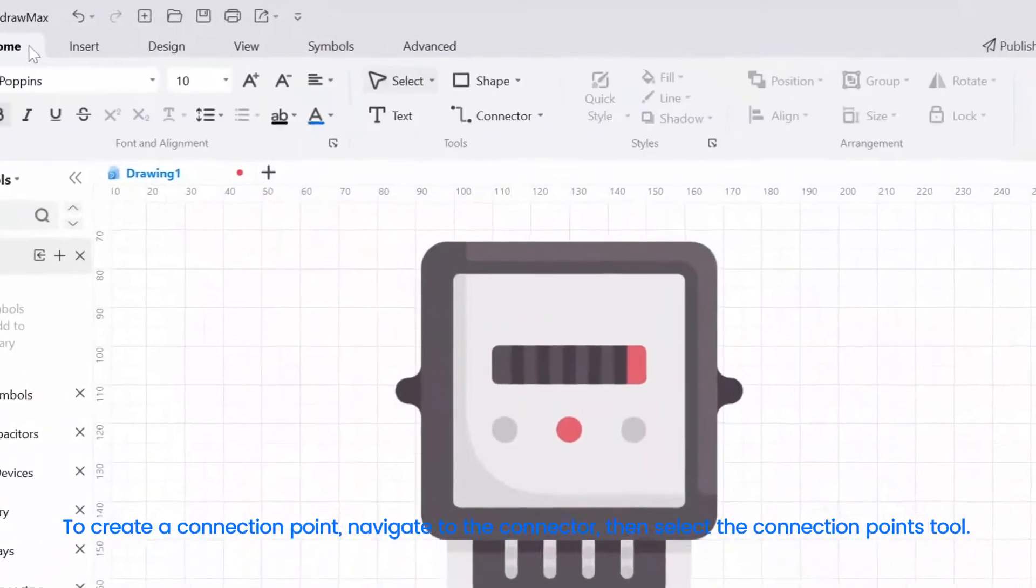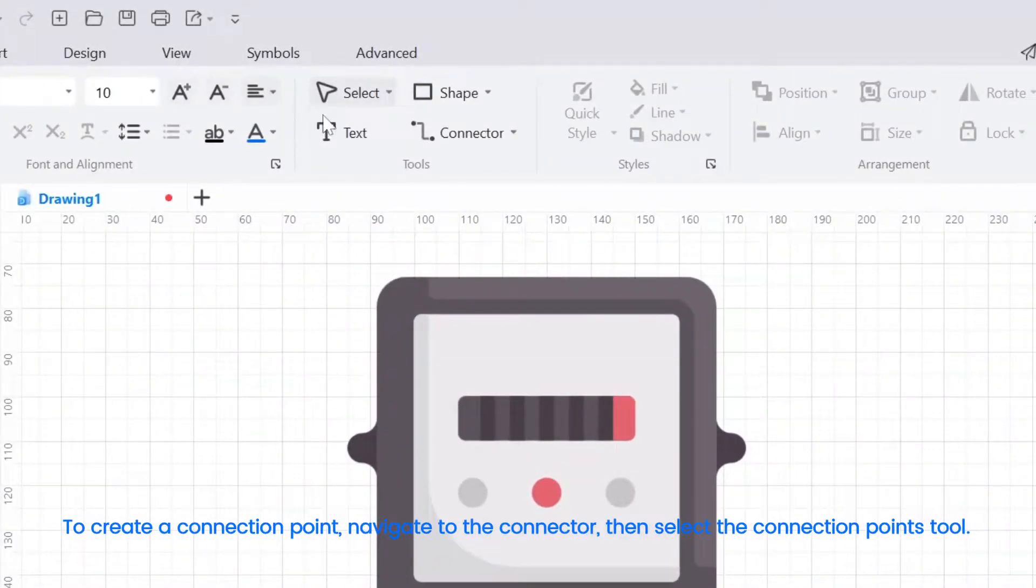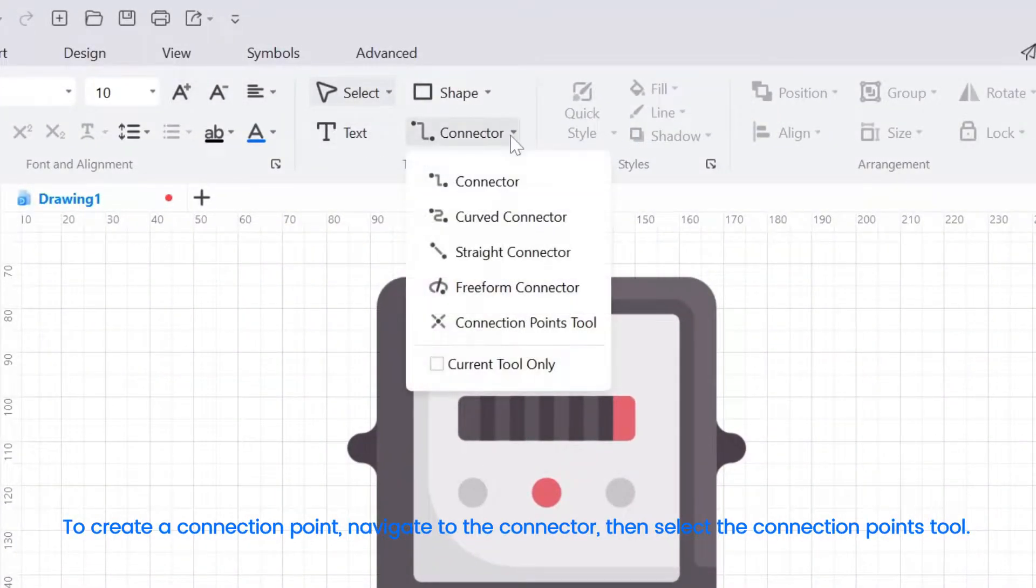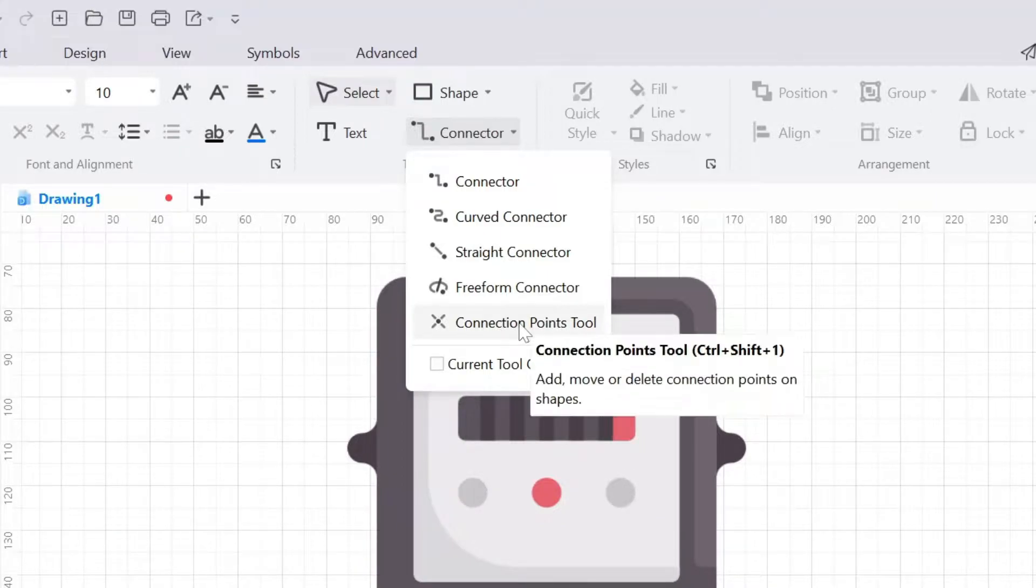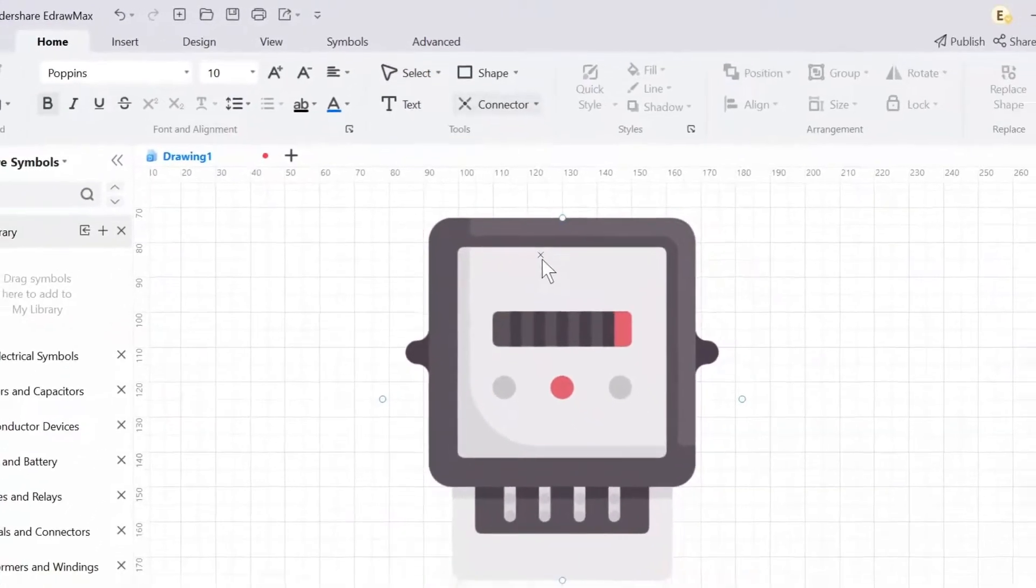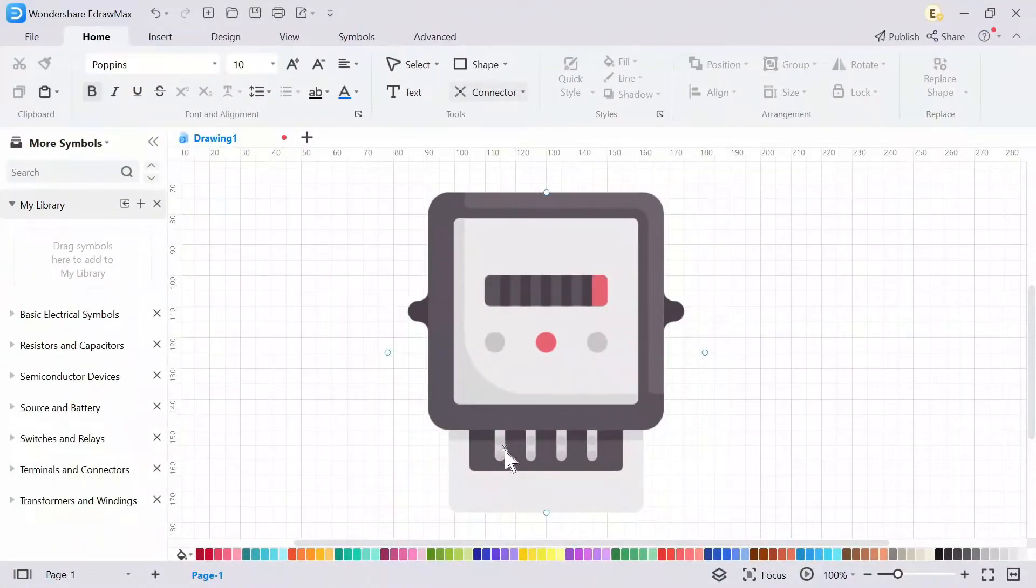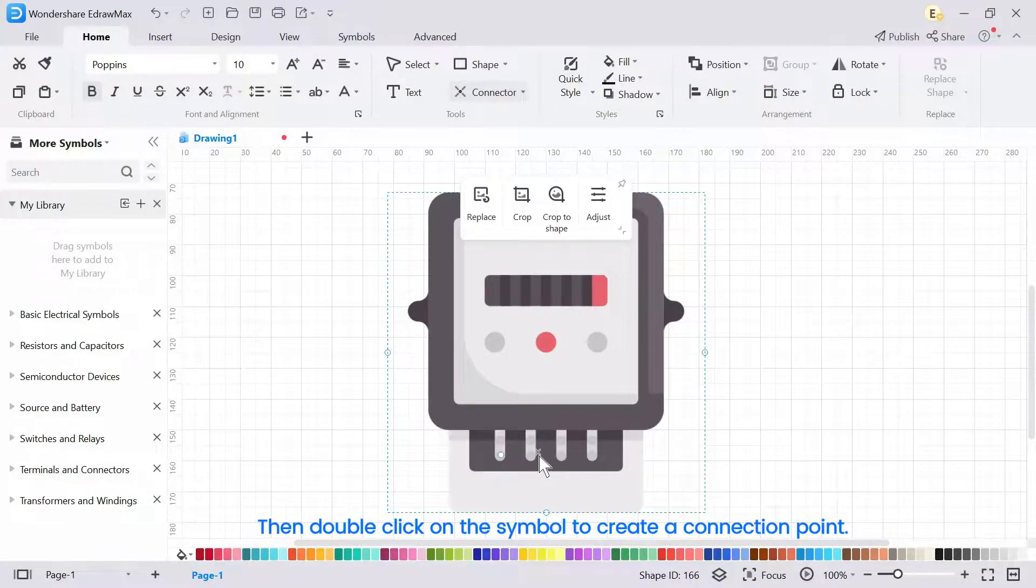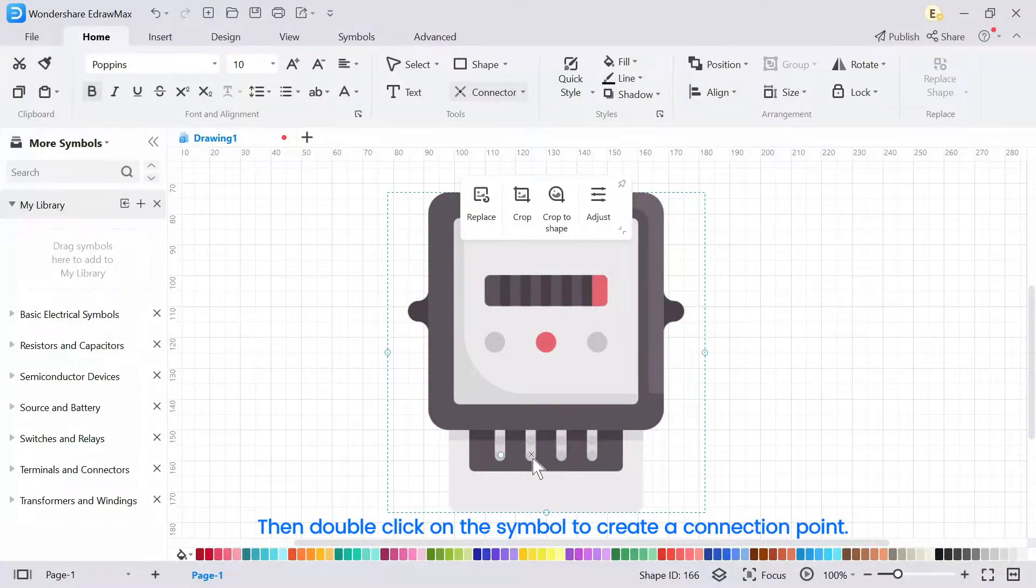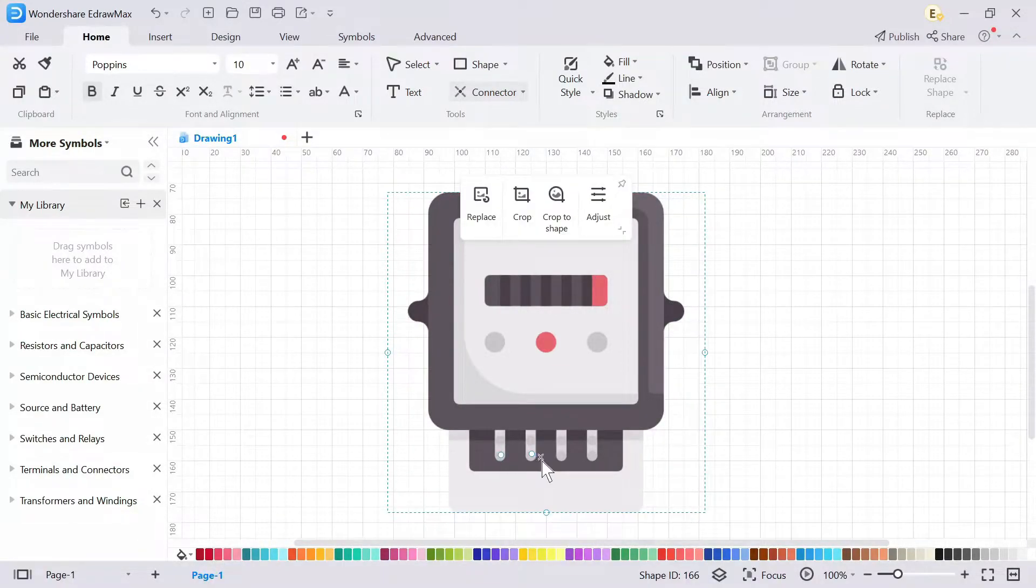To create a connection point, navigate to the connector, then select the Connection Points tool. Then double click on the symbol to create a connection point.